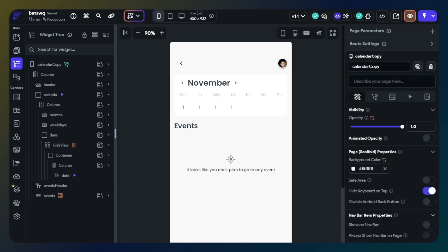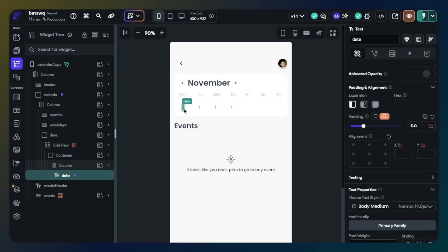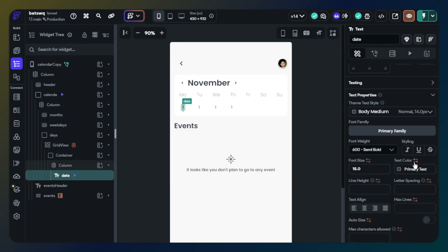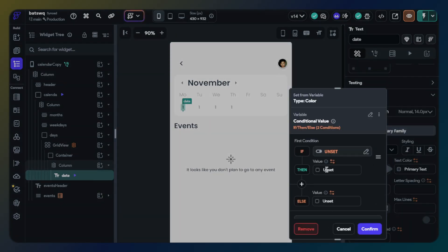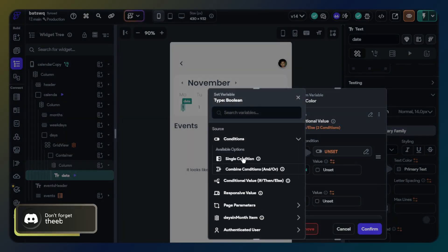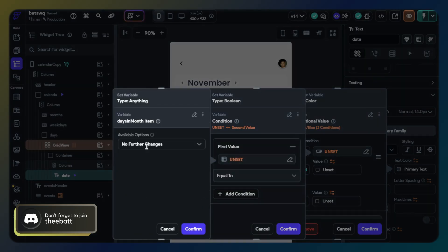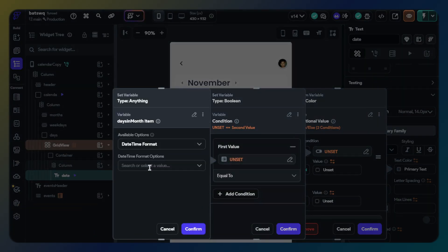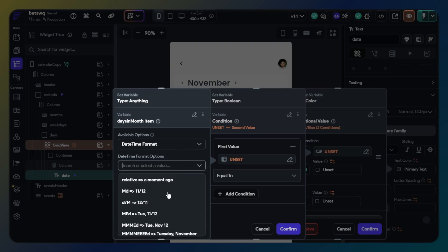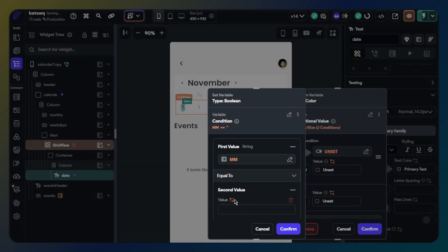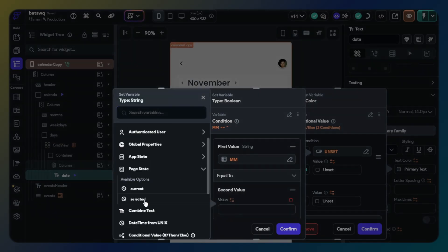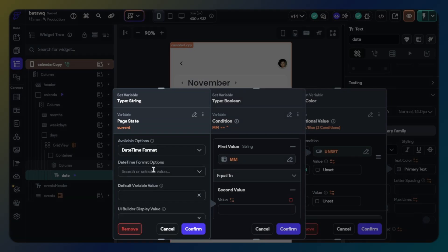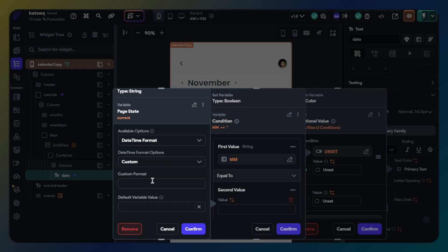First, I want to make clear which days are in the current month or next month. Click text widget and find text color. First condition will be single condition: days in month, datetime format custom, and custom format will be uppercase 2M. Second value will be page state current. Available option will be datetime format, custom, custom format will be uppercase 2M.